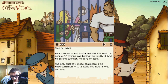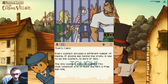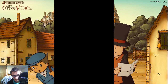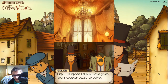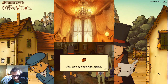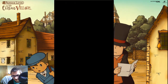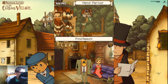That's right — every suspect accused a different number of people. If anyone was telling the truth, there had to be exactly one suspect, no more or less. The only suspect whose statement fits that condition is D. Hmm, I suppose I should have given you a tougher puzzle to solve. You'd do best to use that brain to find the Golden Apple that everyone is buzzing about.